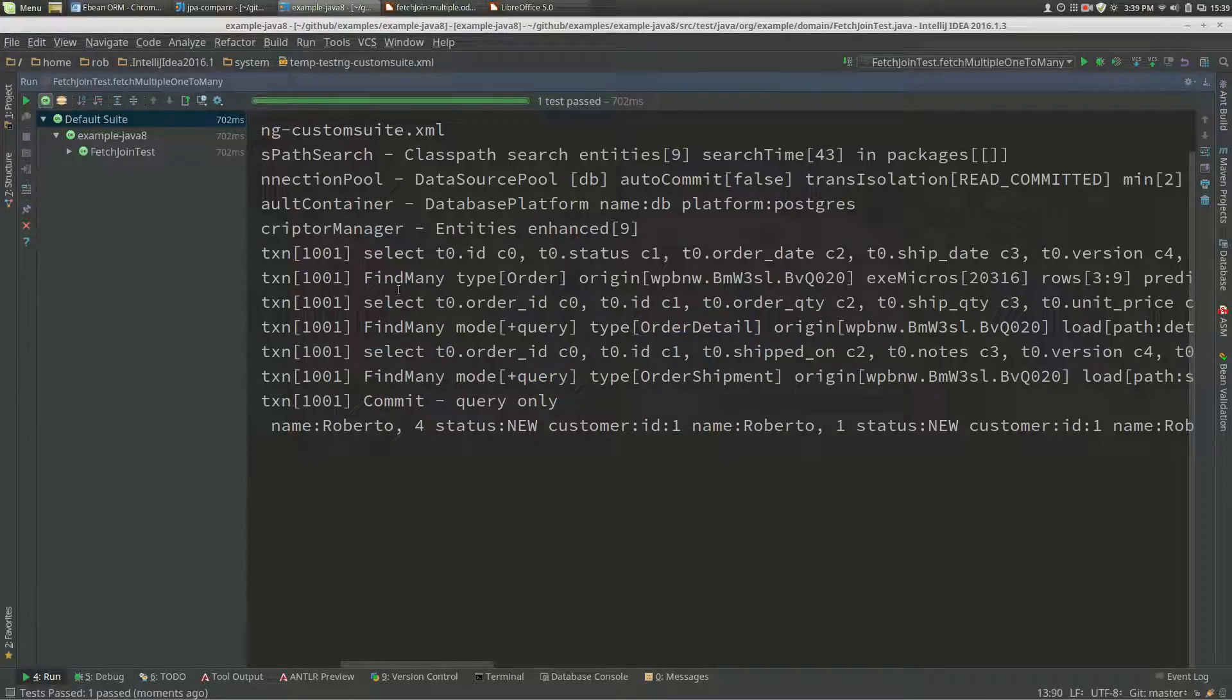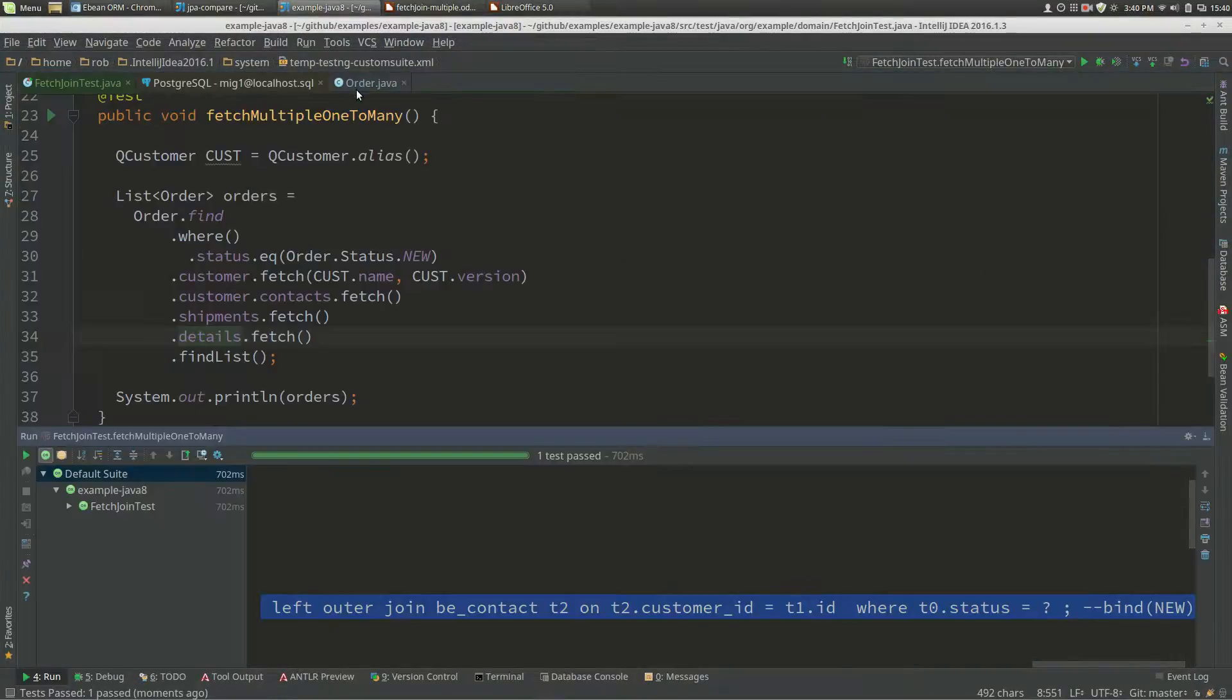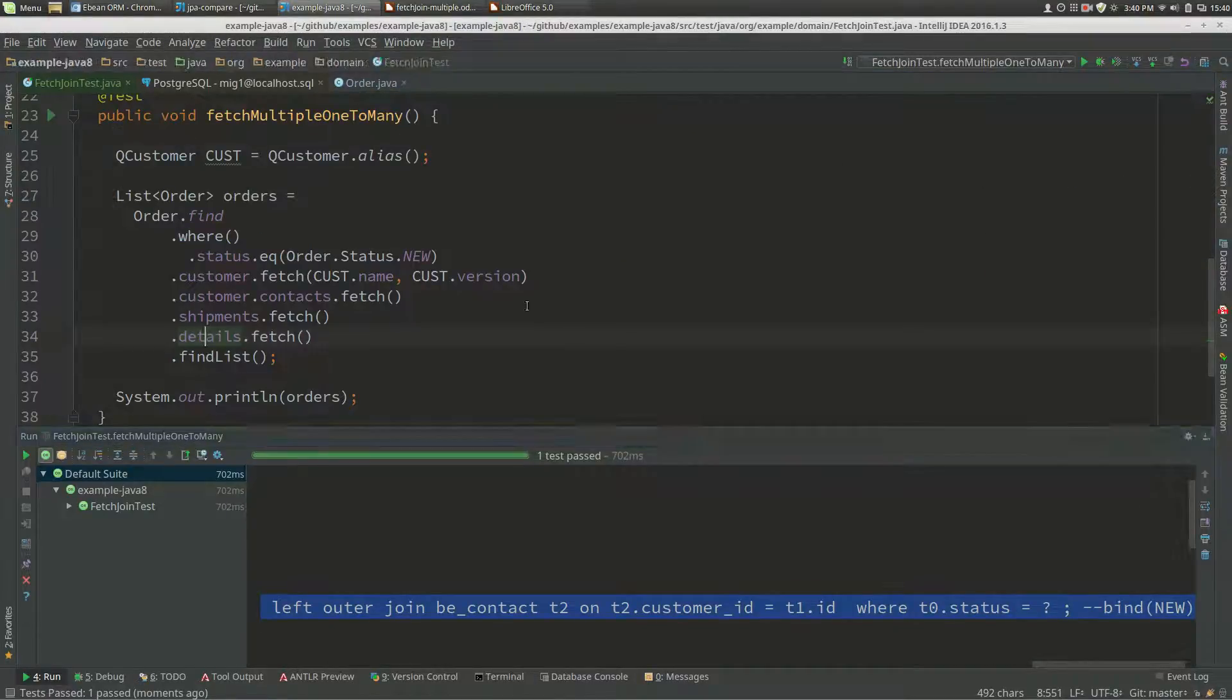If we looked at the SQL here, we will see that...